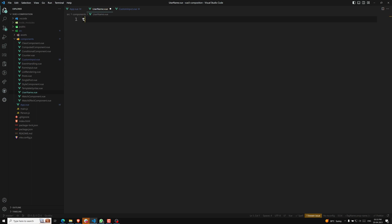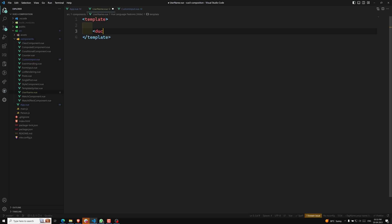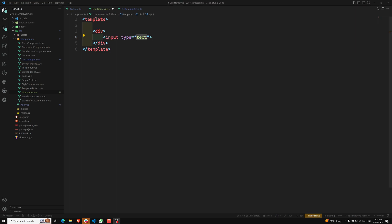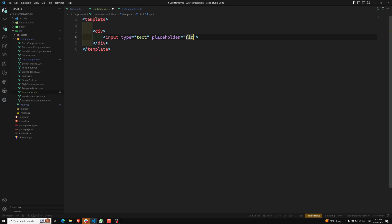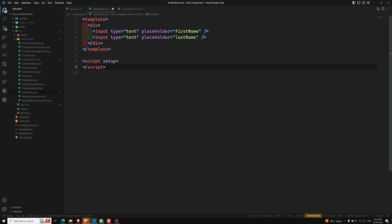For example, let's say we create a new component called username — username.vue. In this component inside the template, we are having two input elements — both input type text. One has a placeholder 'First Name' and the other has placeholder 'Last Name'. So we have two text inputs: first name and last name.